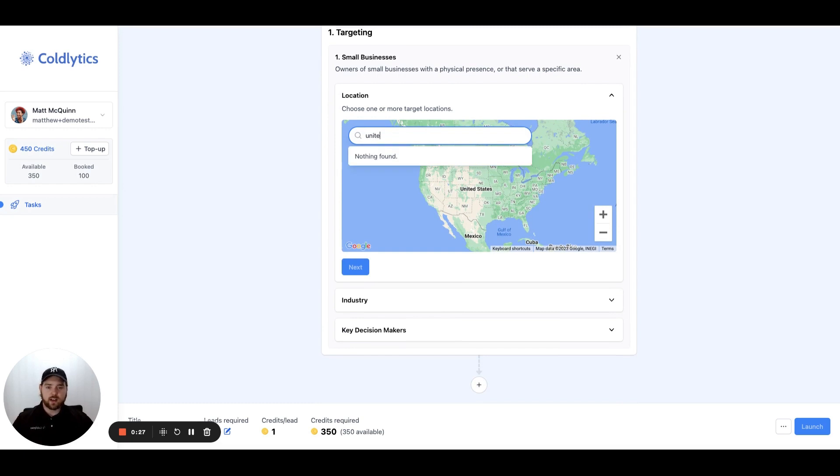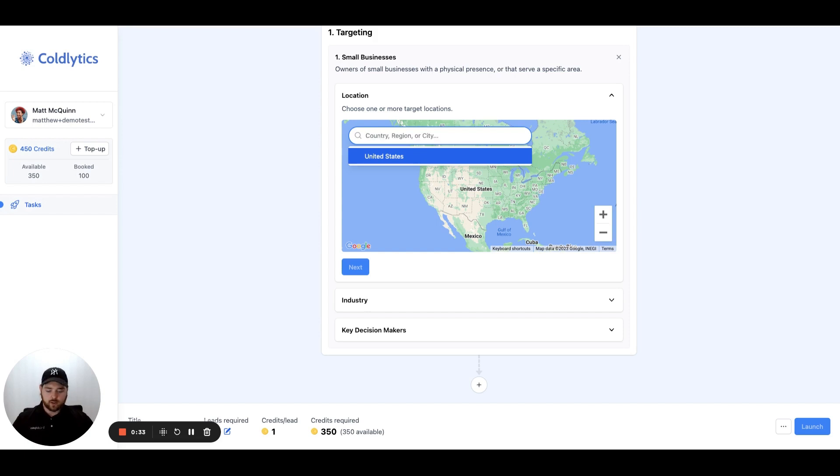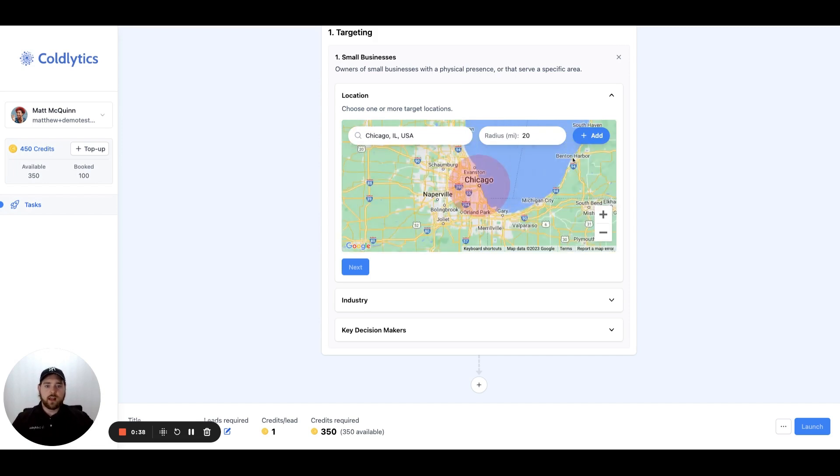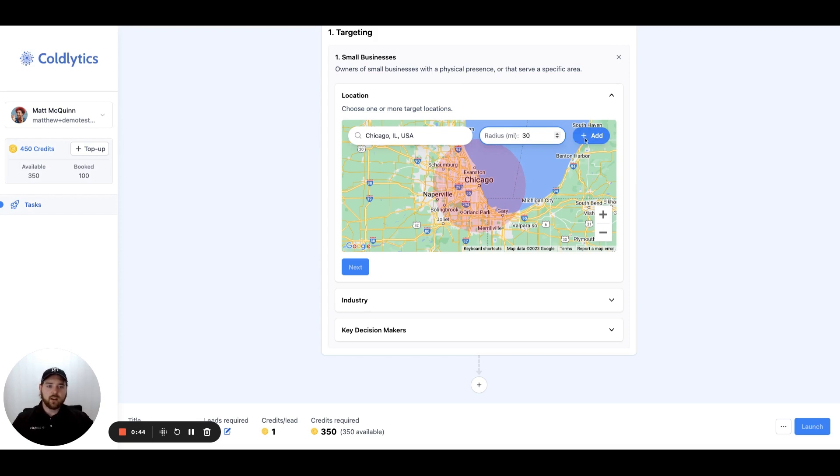You can go as wide as a country, so you can enter United States and set that as your parameter. Or you can do something a little bit more specific and say we're looking at Chicago. We'll select Chicago. You can set your radius as well within the city. You can also select a state if you want. If this looks good, we'll click add.